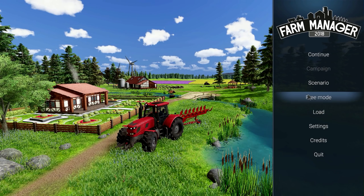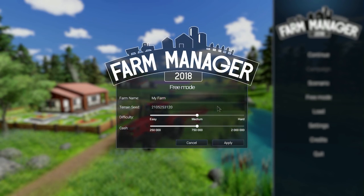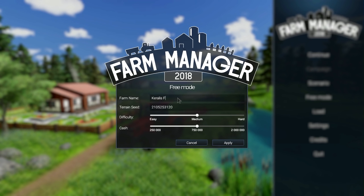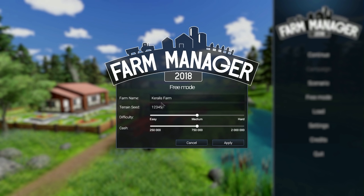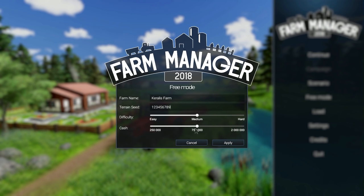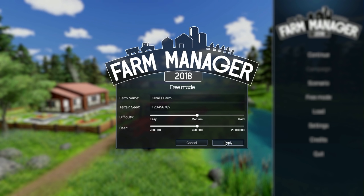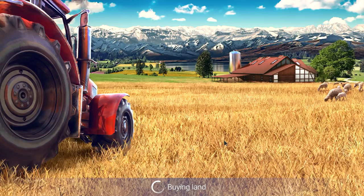We're gonna go back to free mode and start completely new. We're gonna call this farm Corellis farm because that is how creative we are. Farm seed, let's do 1 2 3 4 5 6 7 8 and 9 just in case anybody wants to know. Medium difficulty, 750 cash. I think the previous one we had 2 million, so let's do 750.